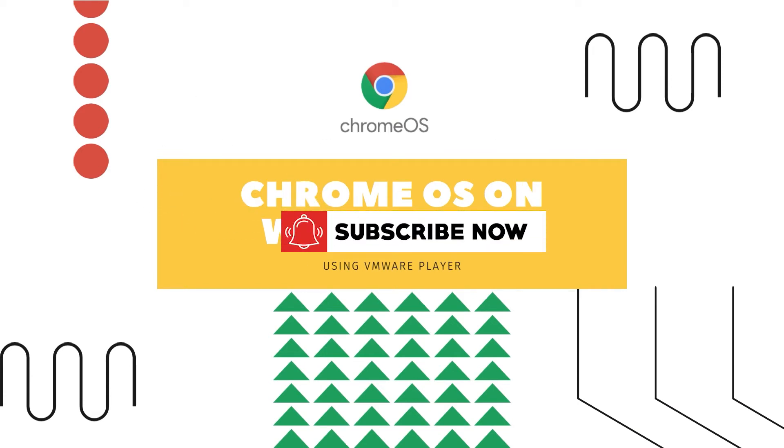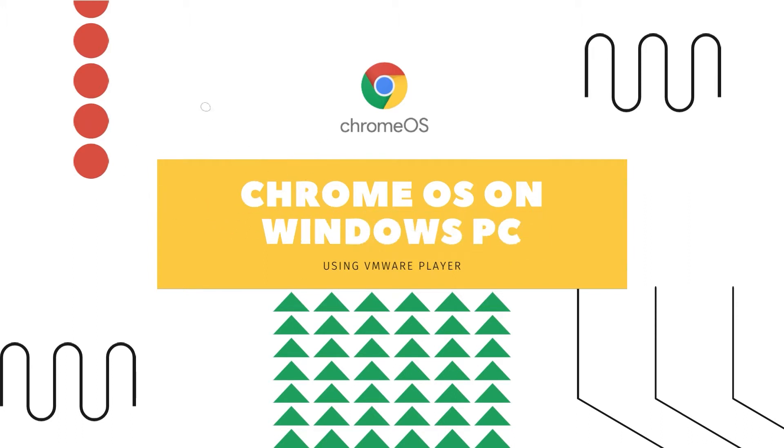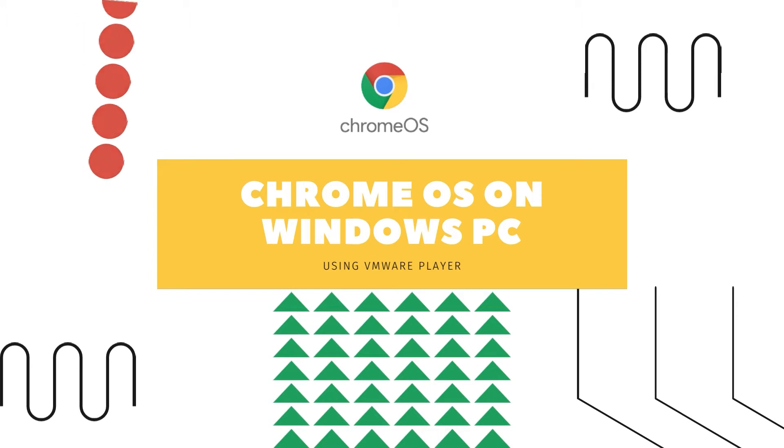I'm not going to go much deep into what Chrome OS is, as I've recently wrote an article on what Chrome OS is and a brief overview about the operating system that Chromebooks run on. I'll make sure that I leave a link to that blog post in the description if you are looking to learn more about this operating system.